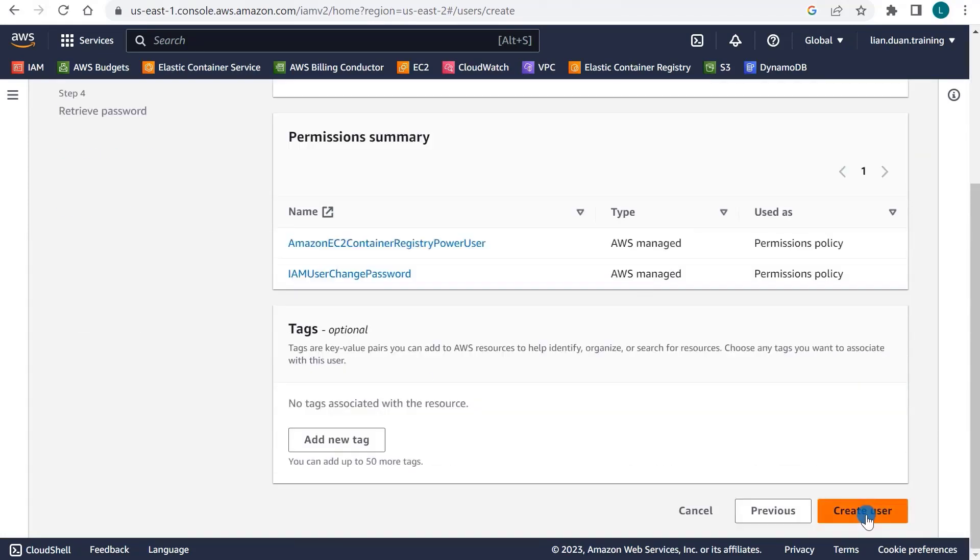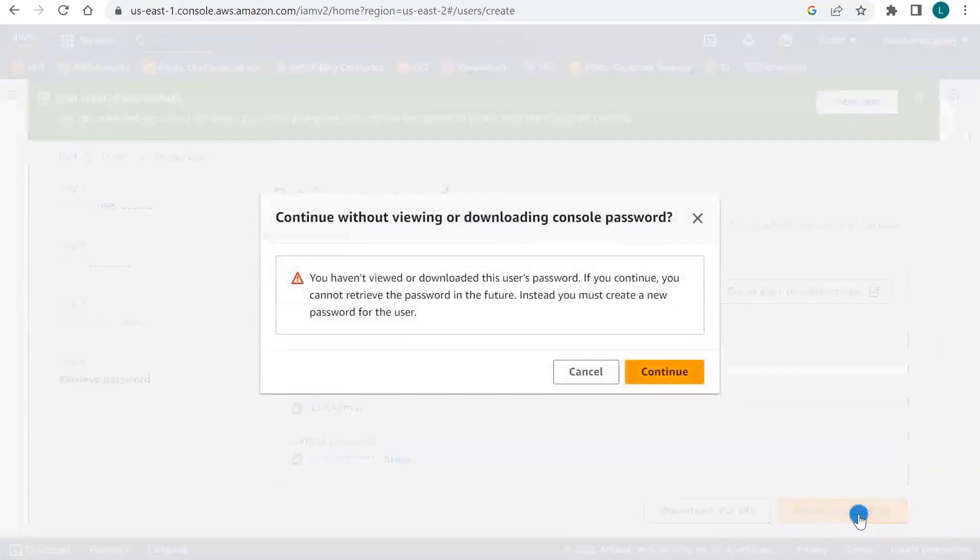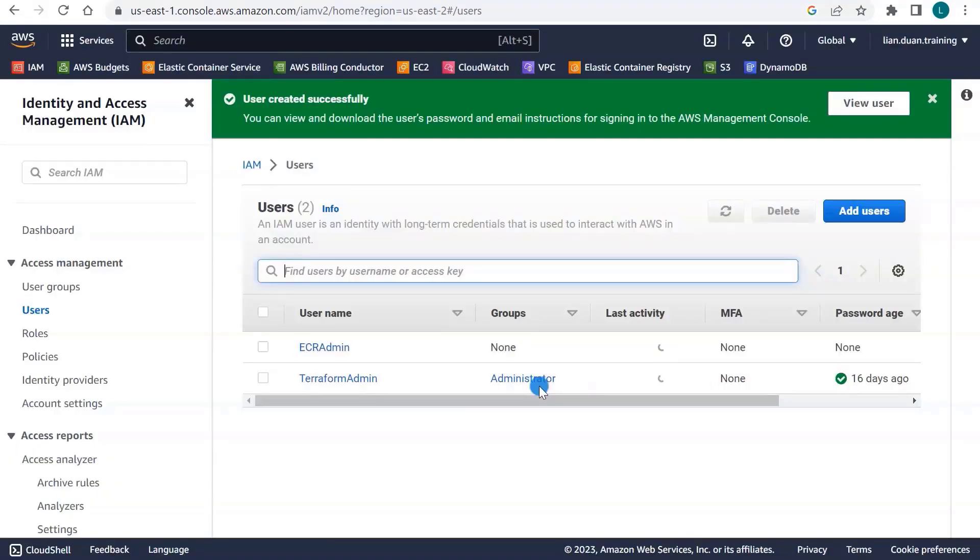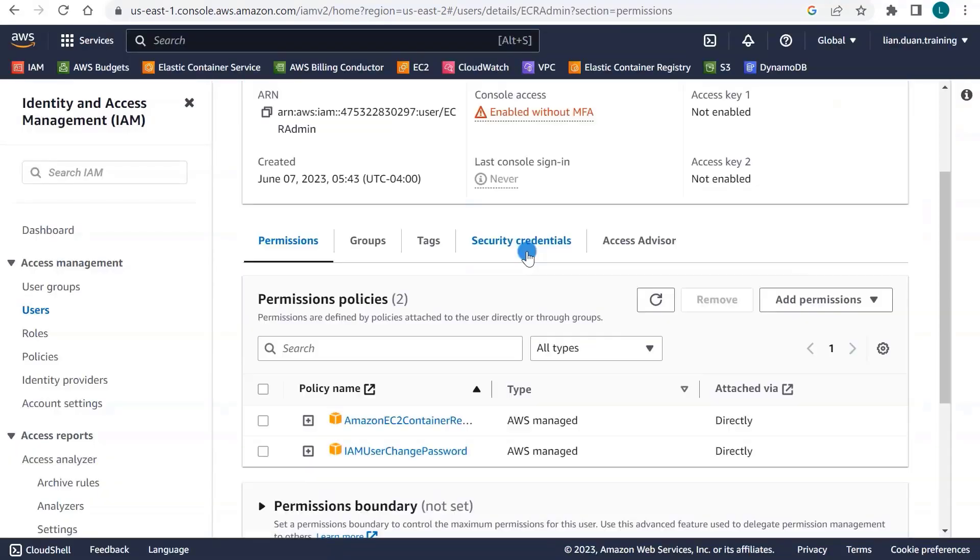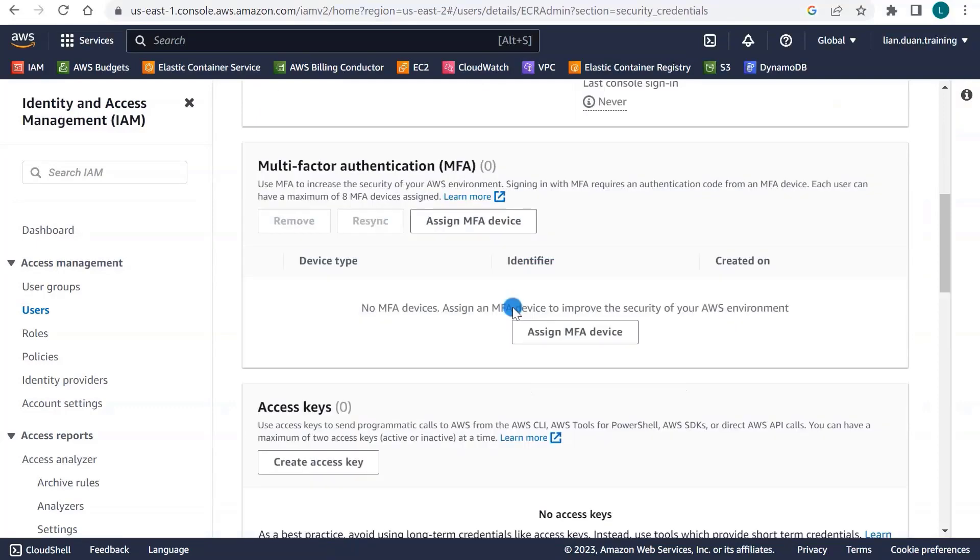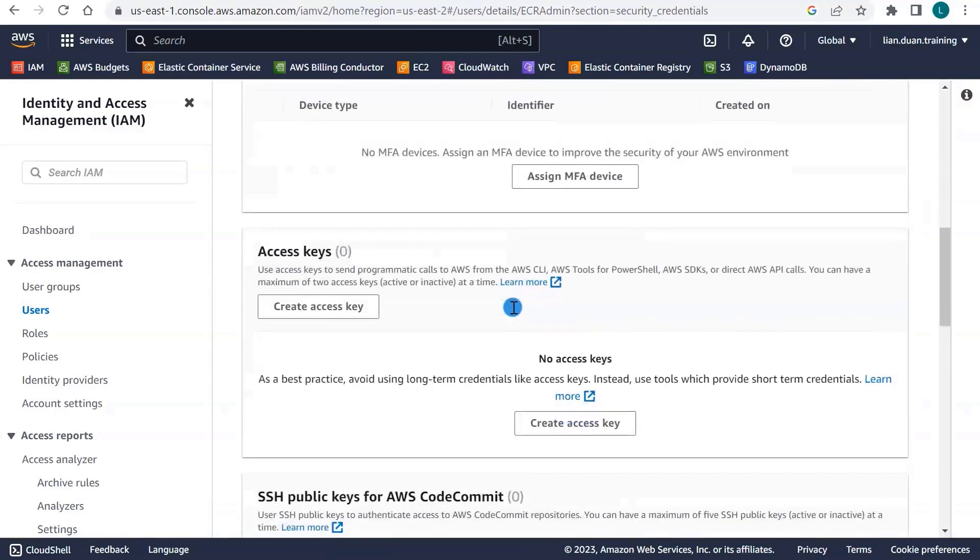Create a user. Return to the user list. Once the user is created, select User Name. Go to Security Credentials tab. Move a little bit down to find Access Keys.